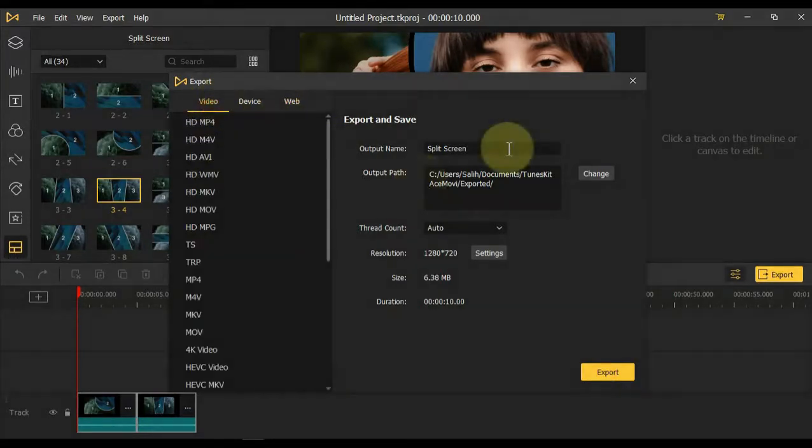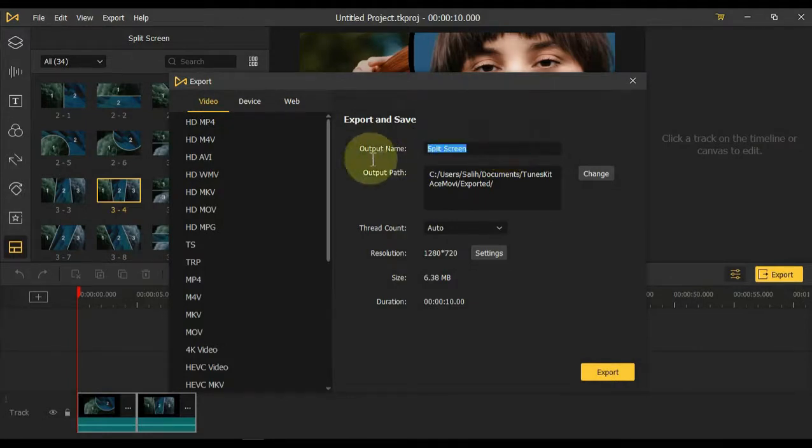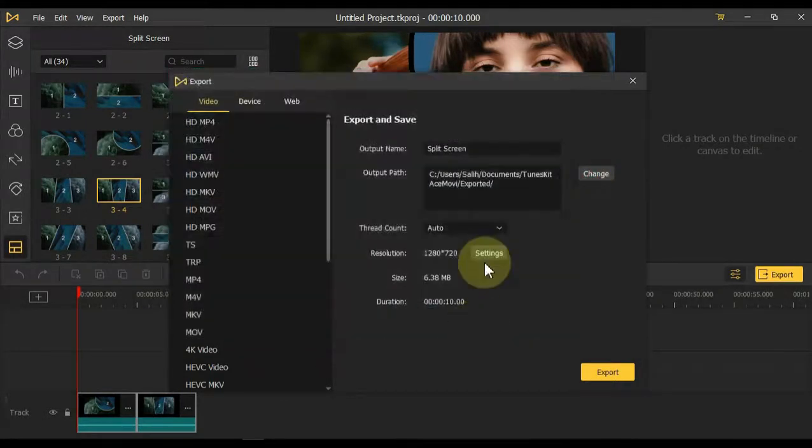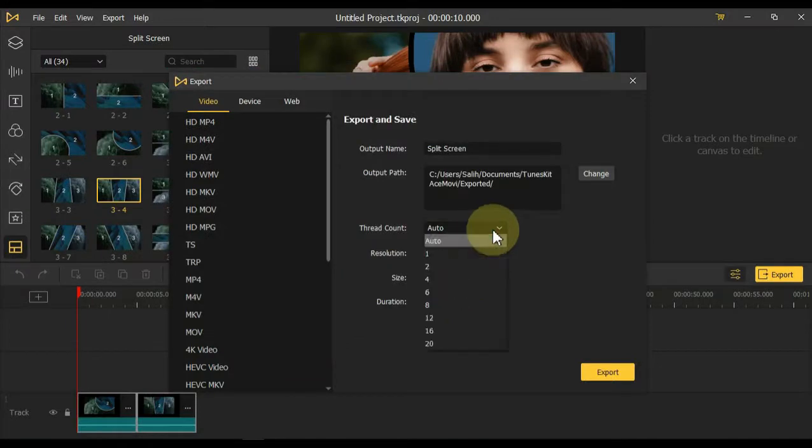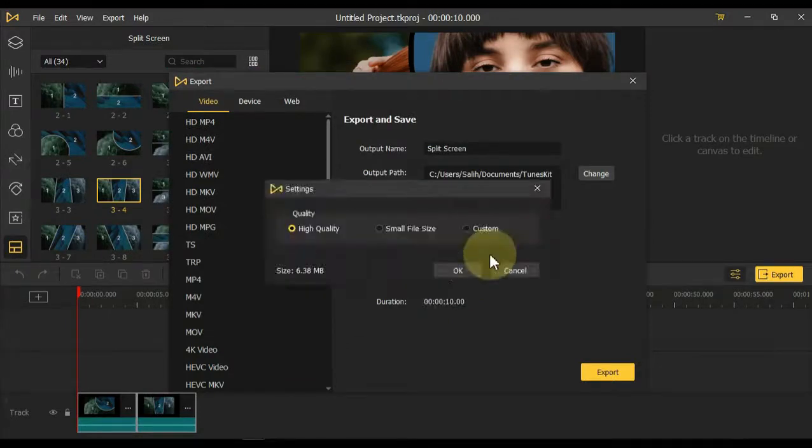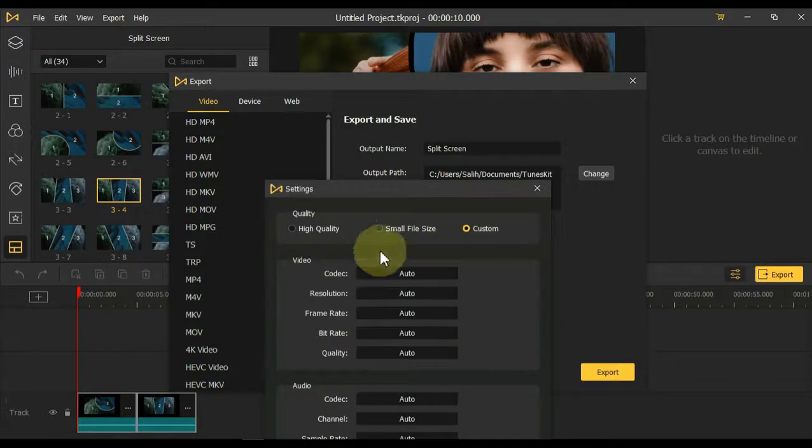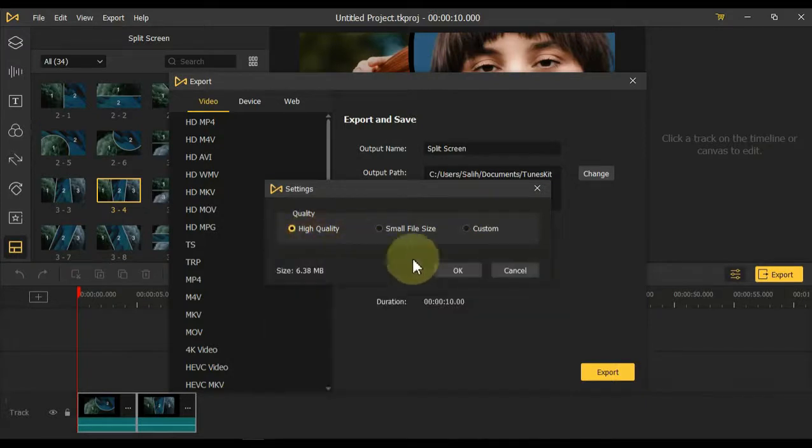So we go back to the video tab and we want to save this video in MP4 format. You can rename the video. You can select the folder in which you want to save. You can select Thread count and resolution. You can save in small resolution, custom resolution, or high resolution if you wish.